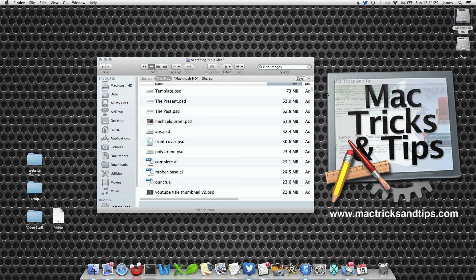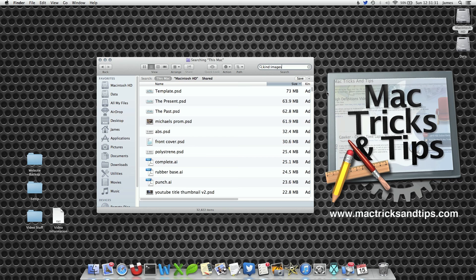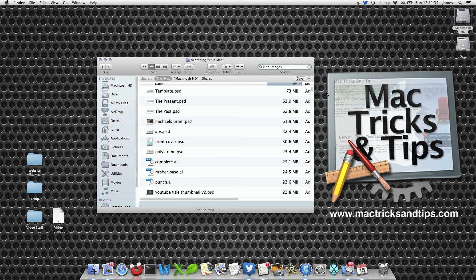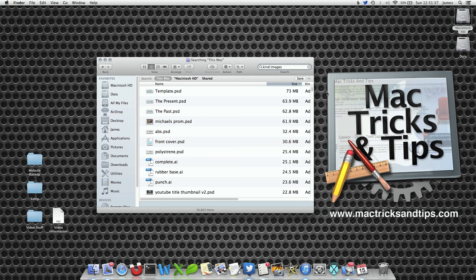What we're going to do today is show you how to delete the Spotlight index, that's a sort of file that controls Spotlight, and rebuild it with fresh new files.